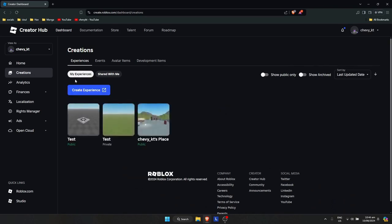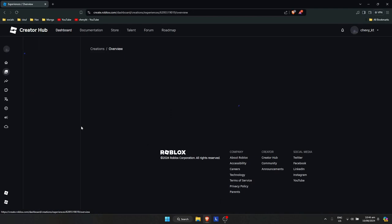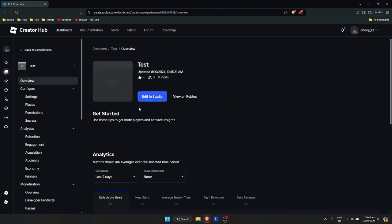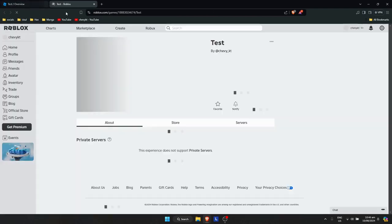My Experiences. So as you can see, this is the one that we've made, the Test with the baseplate. And just click on View on Roblox.